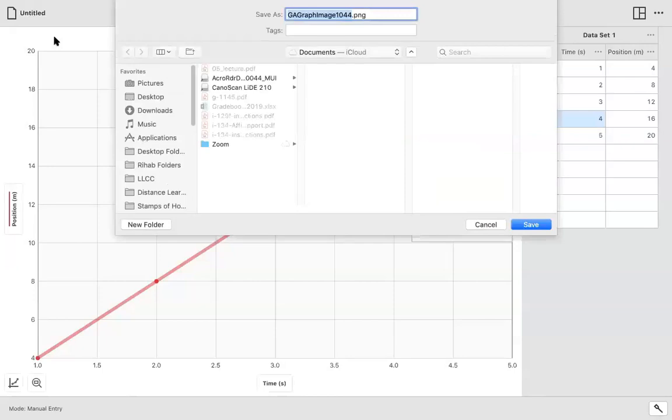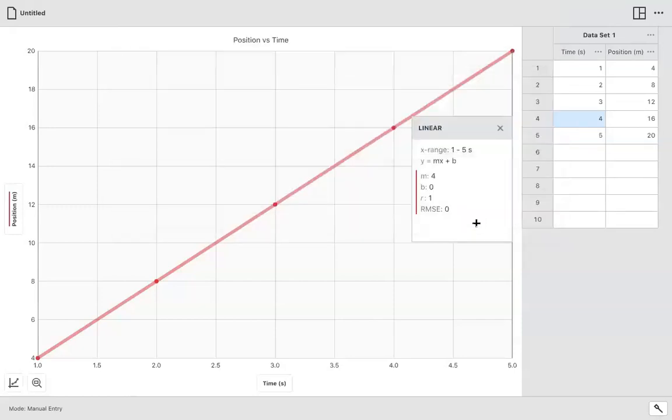And so save it wherever you want to save it. And basically, you would bring that or insert it into the Word document in which you will be making your lab report.